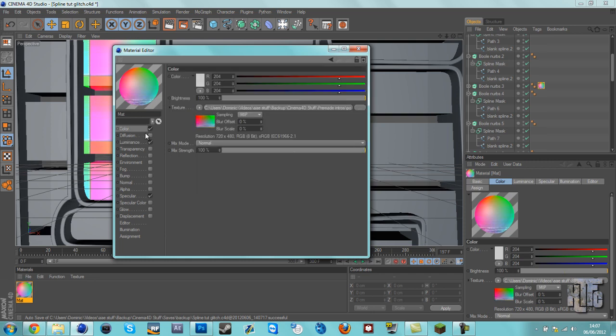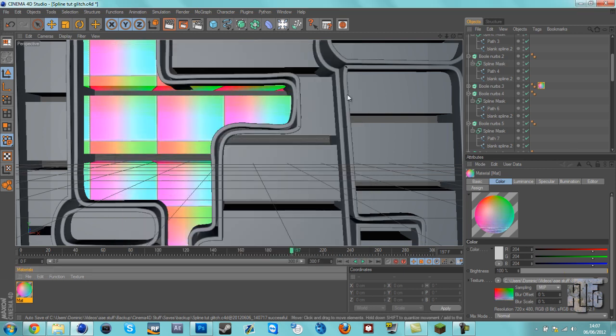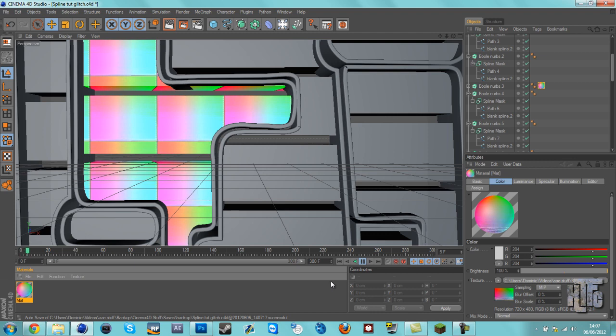Hopefully we should be able to see some movement now. Either my Cinema 4D's retarded or I'm retarded. One or two—probably me.